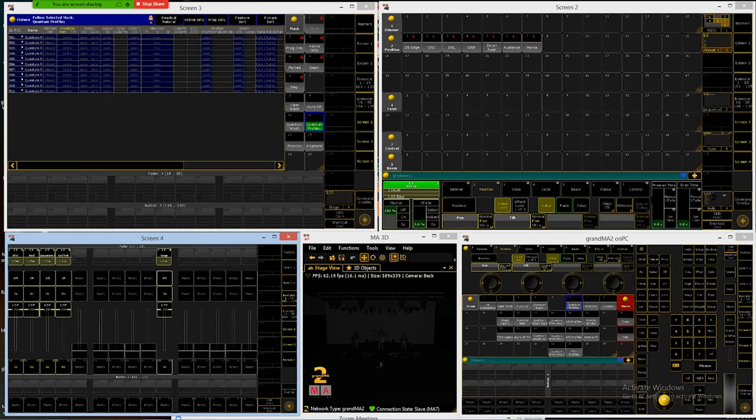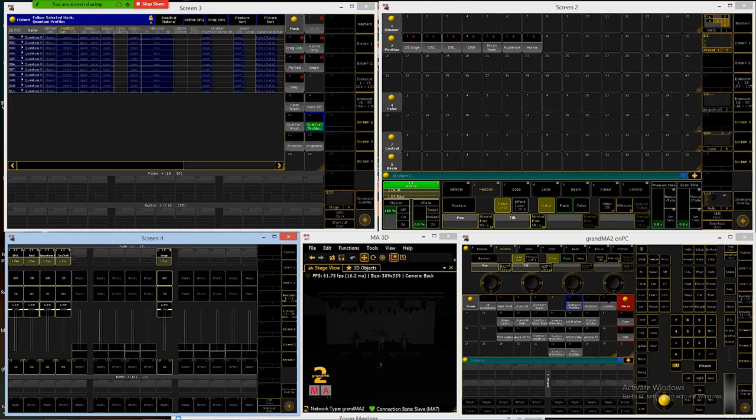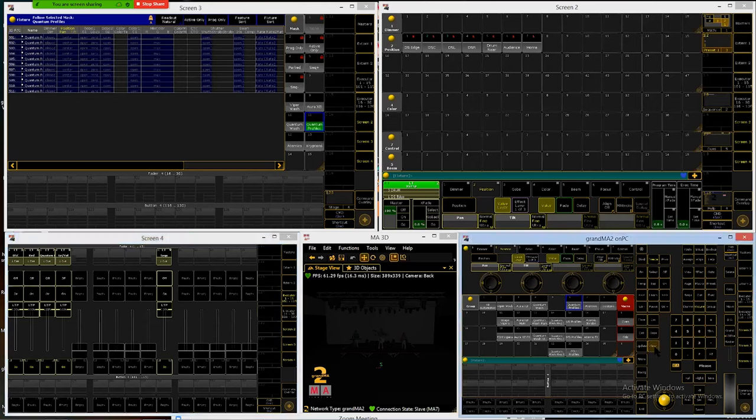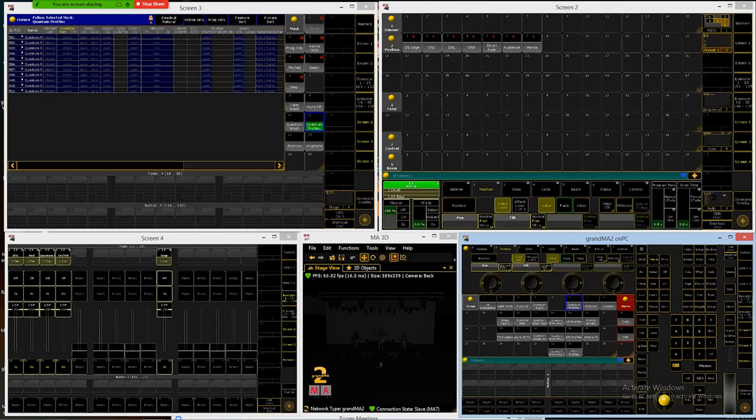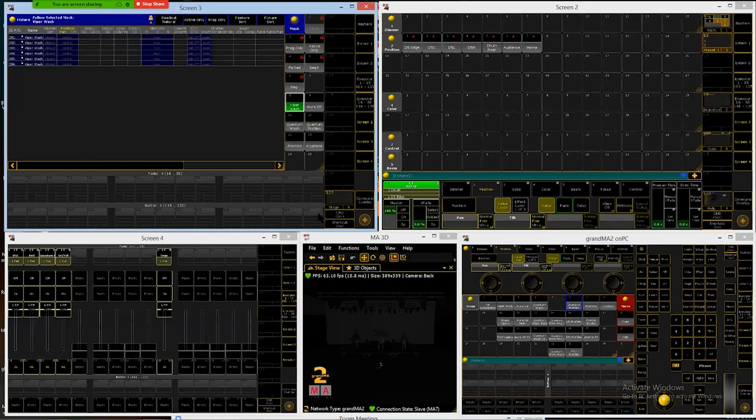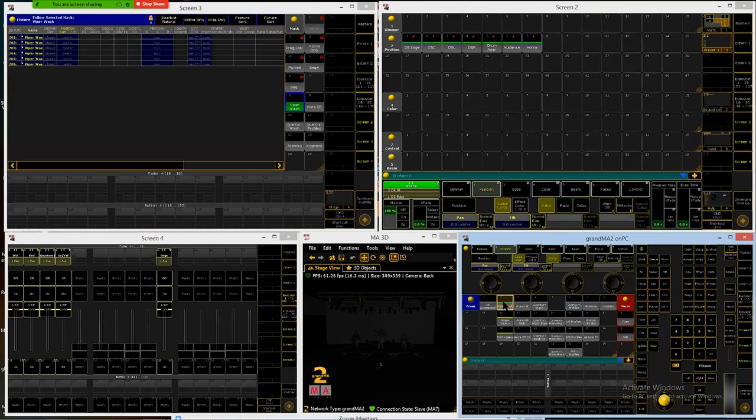So Viper washes and Kryptons are our two arc lamp types of fixtures. The rest of these are LEDs they don't need to have a lamp on or lamp off control feature. What we're going to do is create a lamp on, a lamp off, and then a reset control preset for these lights. So we'll clear three times, I'm going to mask the fixture sheet to the Viper washes, select the Viper wash group.